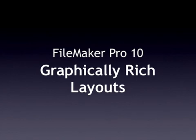Hi, I'm Jeff Coffey, co-author of FileMaker Pro X, The Missing Manual. In this screencast, I'm going to show you how to build graphically rich layouts in FileMaker Pro X.